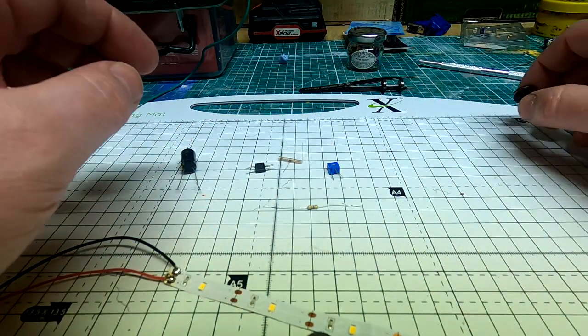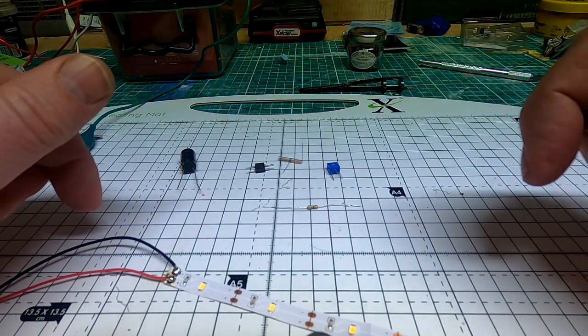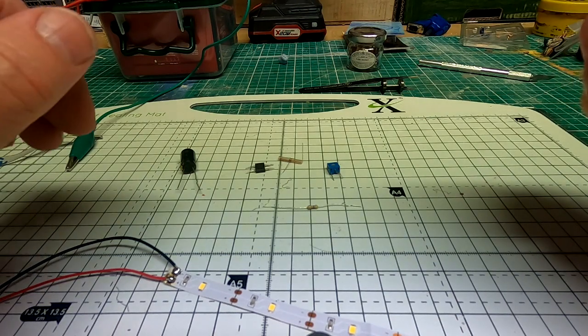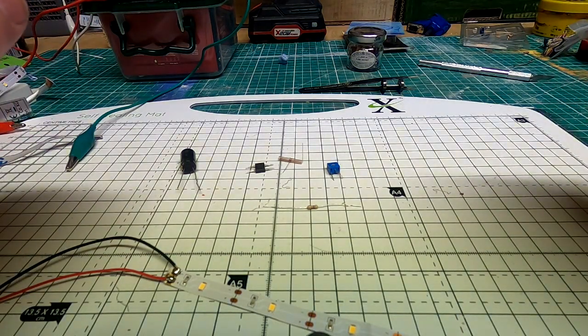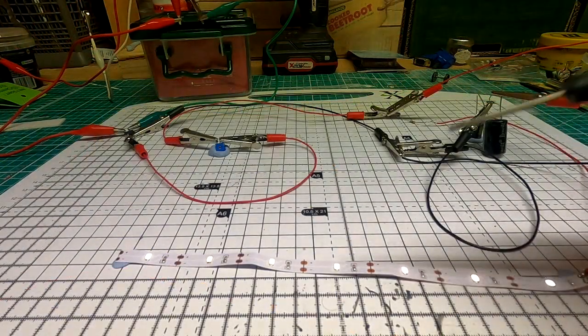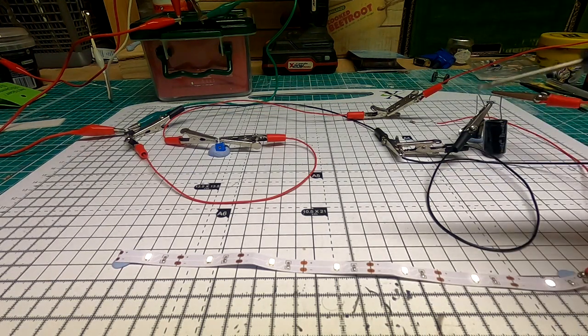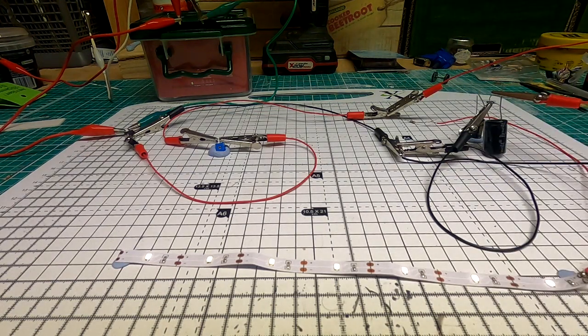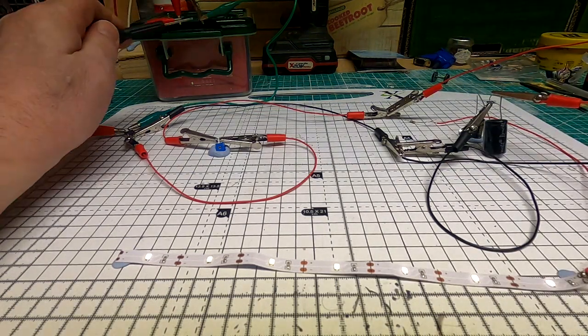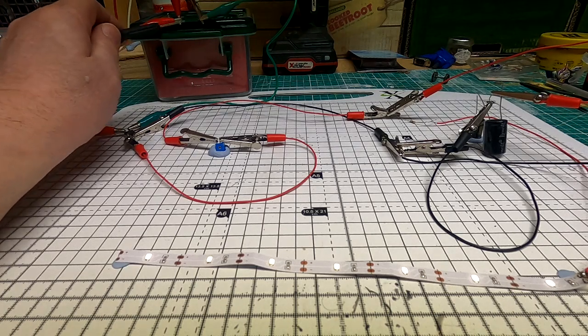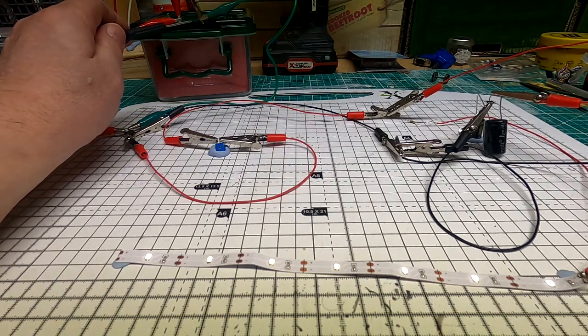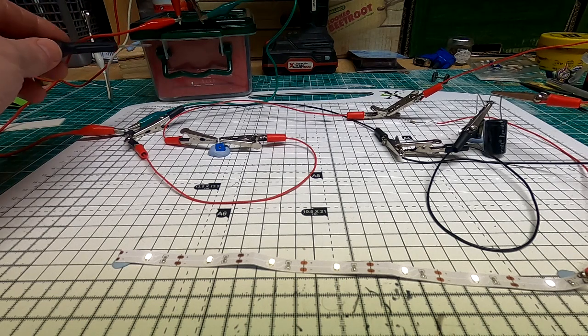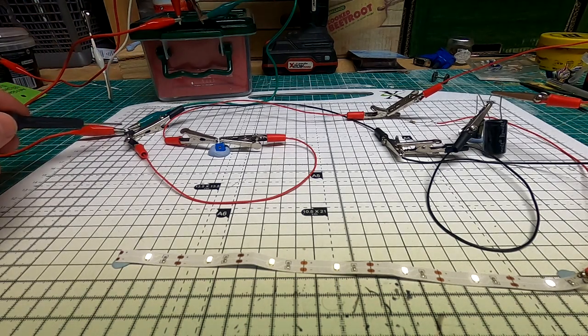So what I'm going to do now is set up these components on the workbench here, connected to the track power, so you can see how it works. So here we have it all connected up. You can see the LEDs are glowing. If we start over here, this is the track power, so this would be connected to the pickups on the wheels.